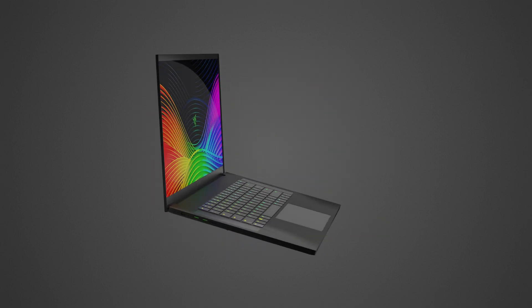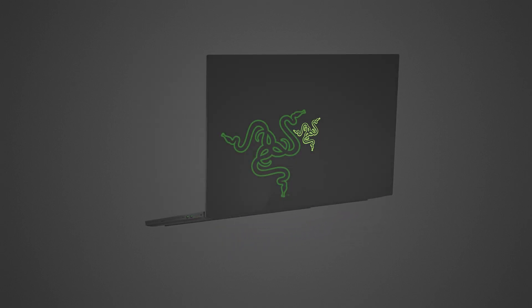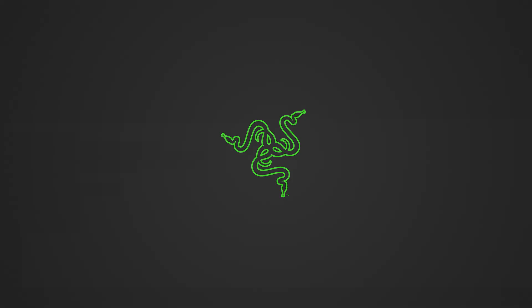There you have it, you have successfully fixed the Razer Blade from freezing and locking up.